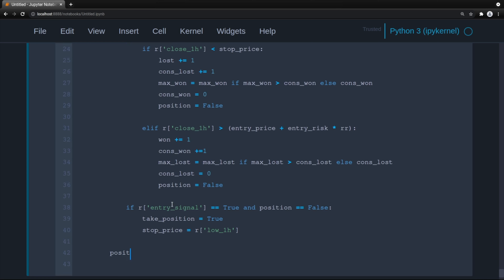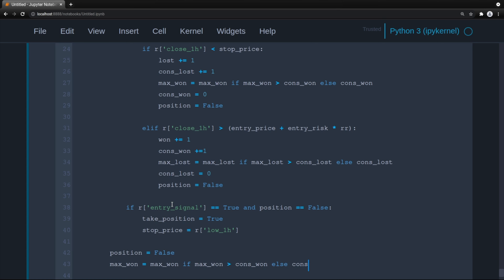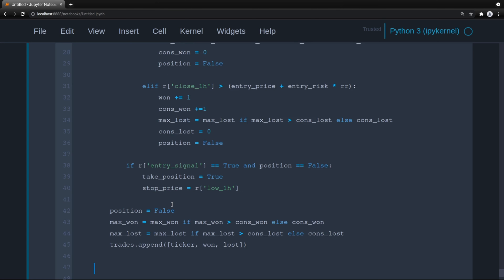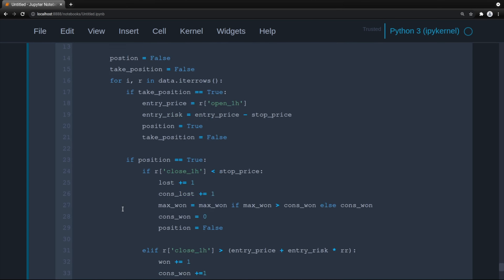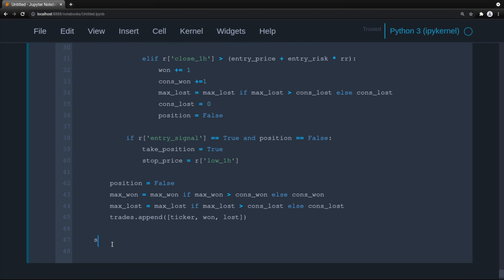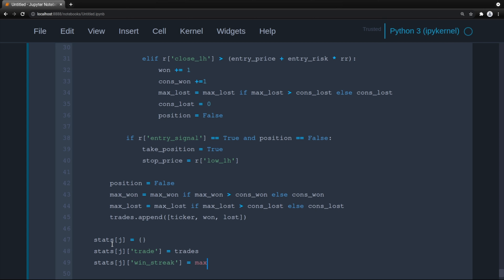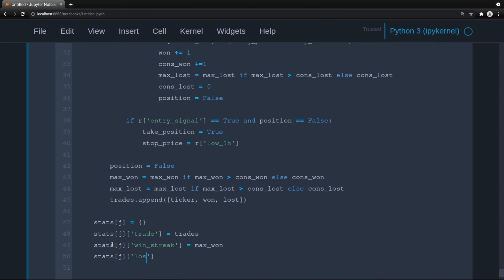We close it all out: update max_win and max_loss using the consecutive values, then append to trades list with ticker, wins, and losses. For each risk-reward level, we store stats[j] with a dictionary containing trades, win_streak equal to max_win, and lose_streak equal to max_loss.